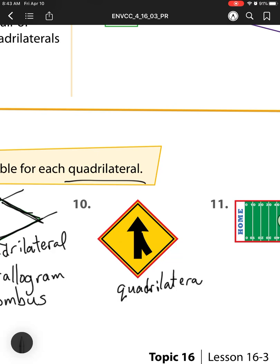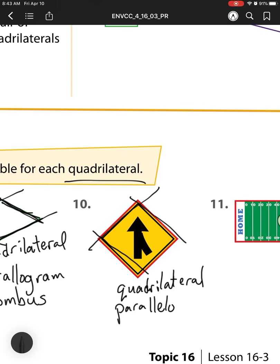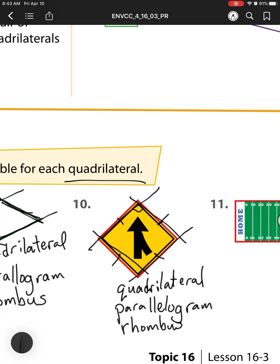Now let's look at the next one. We know it's a quadrilateral because it has four sides. We know it's a parallelogram because it has parallel sides here and here, and here and here. All the sides are the same — the tick marks show that — so it's a rhombus. But it also has right angles, which means it's also a rectangle.